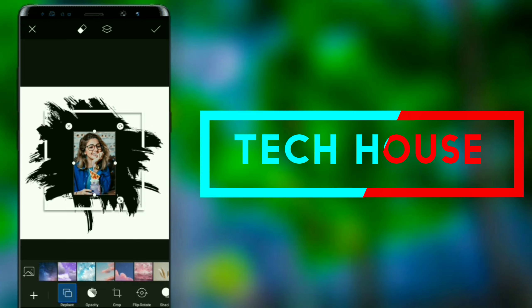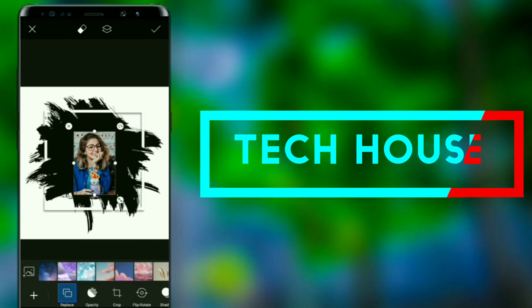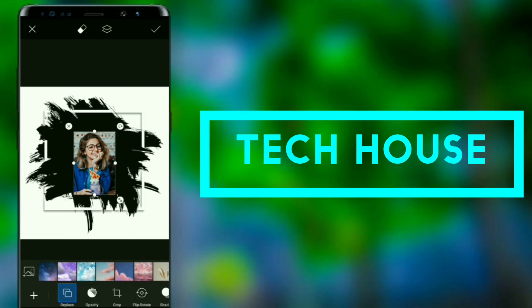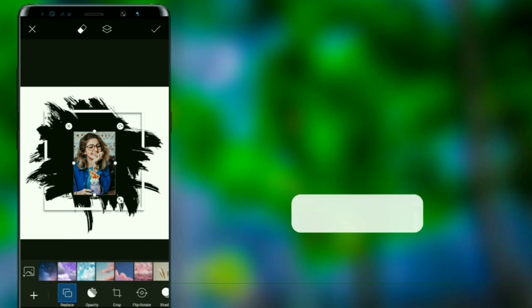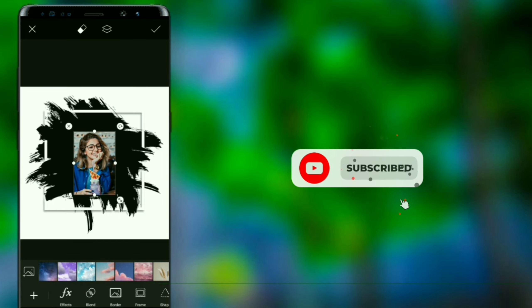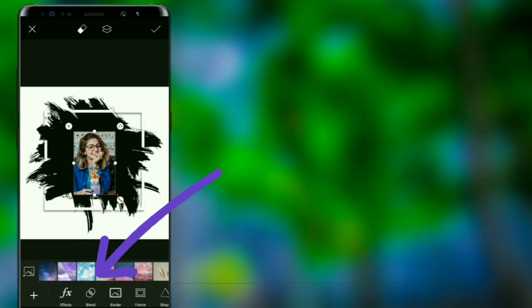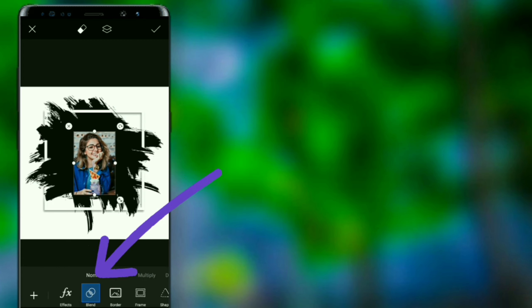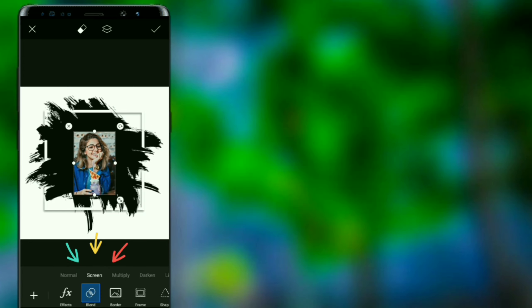Then we can click on the left button. We can click on the right button. When you click on the Blend icon,